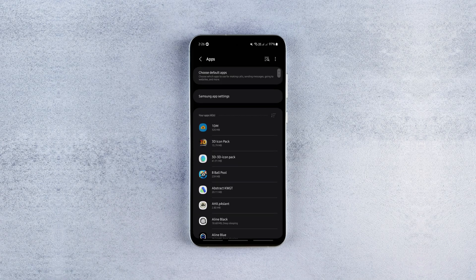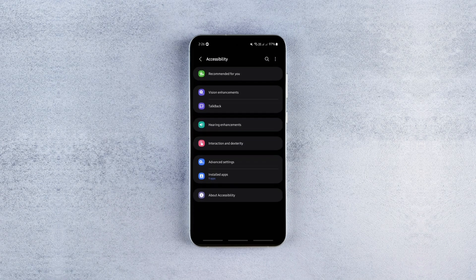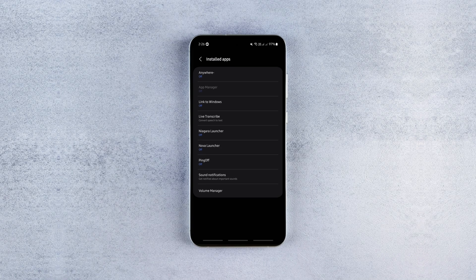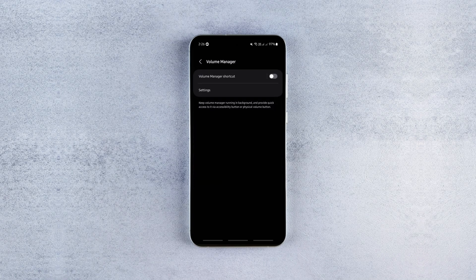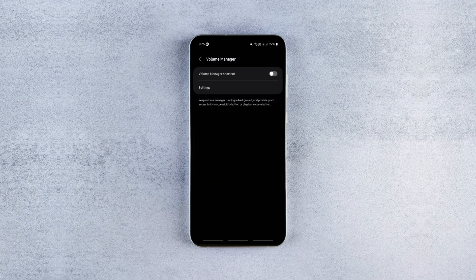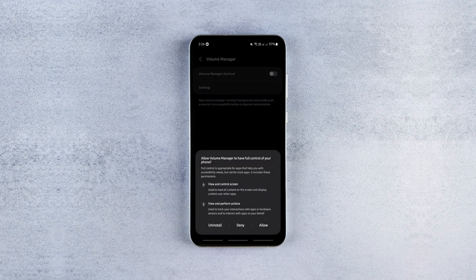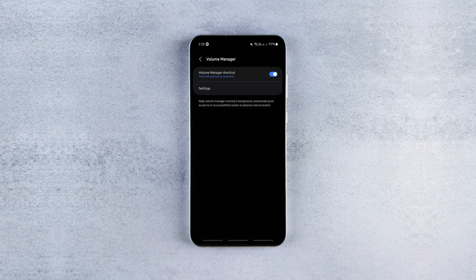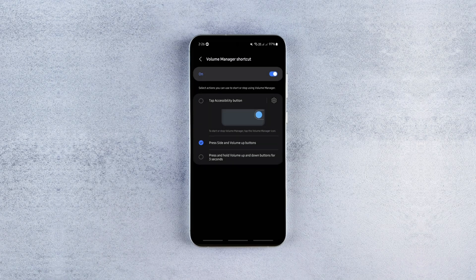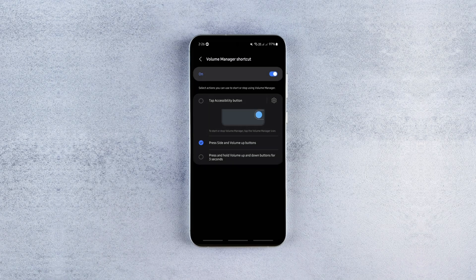Now go back to Accessibility, Installed Apps, Volume Manager, and enable the Volume Manager shortcut. Tap Allow and choose an action to trigger the app. I went with the second option so I can access it just by pressing the Volume Up button.